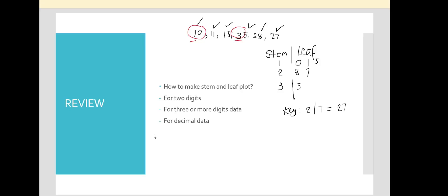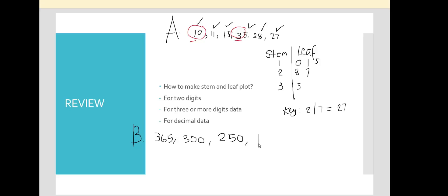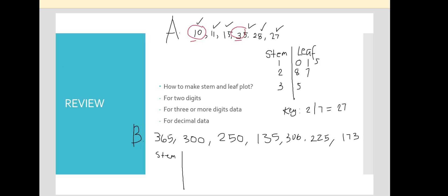For 3-digit numbers, our data is: 365, 300, 250, 135, 306, and 225. We write the stem and leaf parts. We again identify the highest and lowest values — the highest is 365 and the lowest is 135.